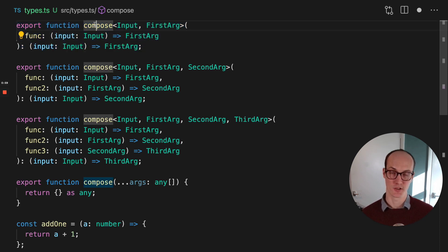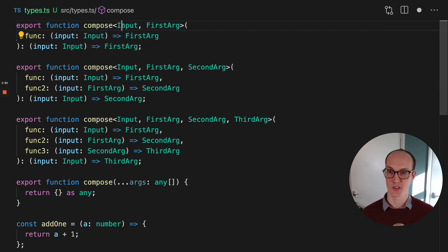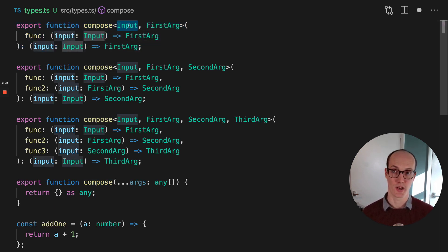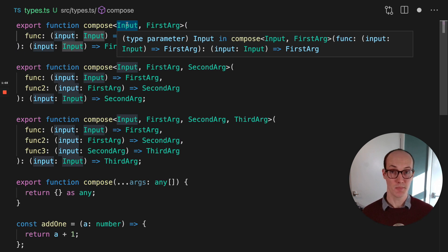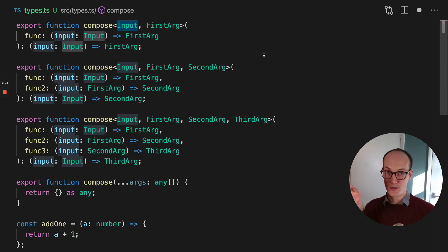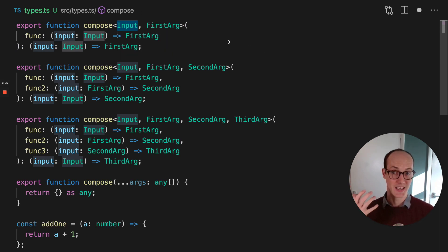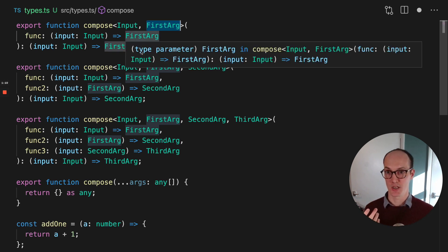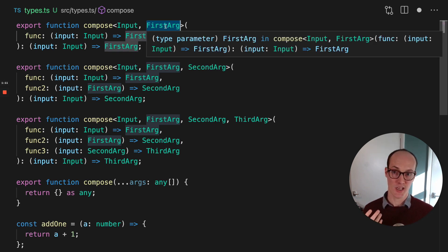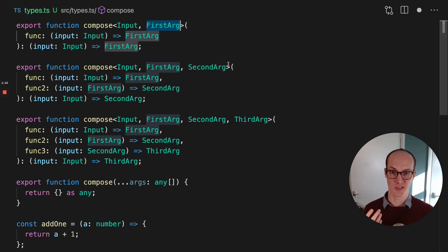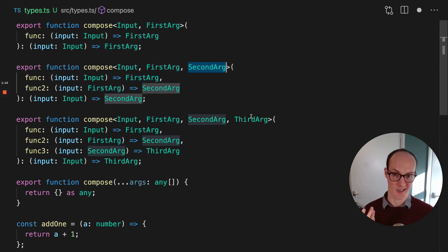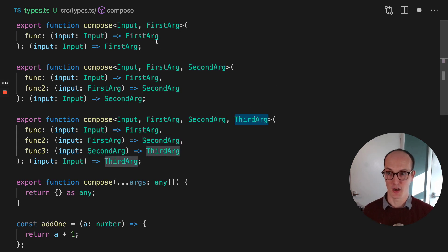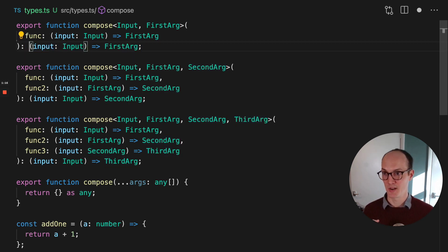We have the first signature, or the first overload for compose, which takes in two generics. It has the input, which is the very first thing you input into the returned function, and then you have the first argument. So here, we're saying first arg, because down here we're going to add a second arg and a third arg.